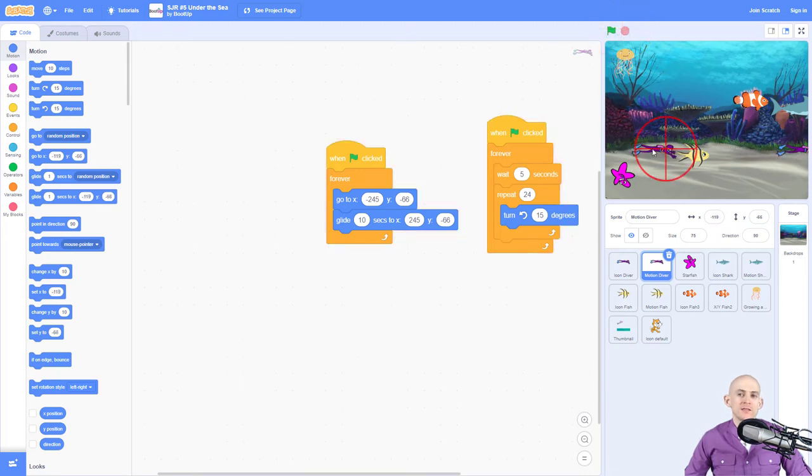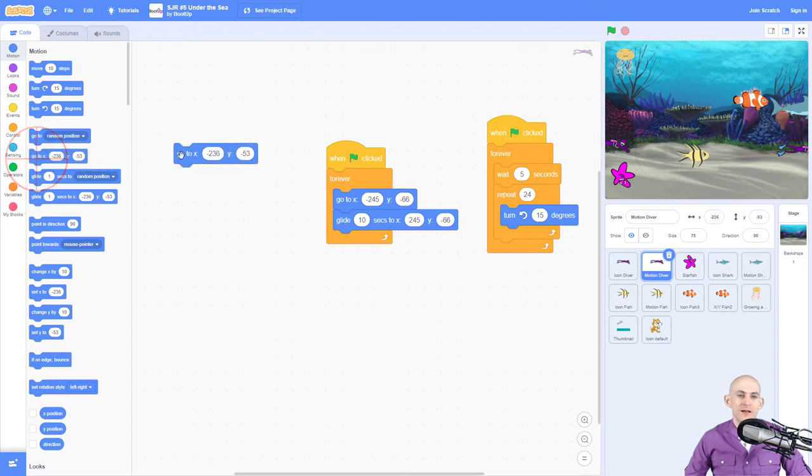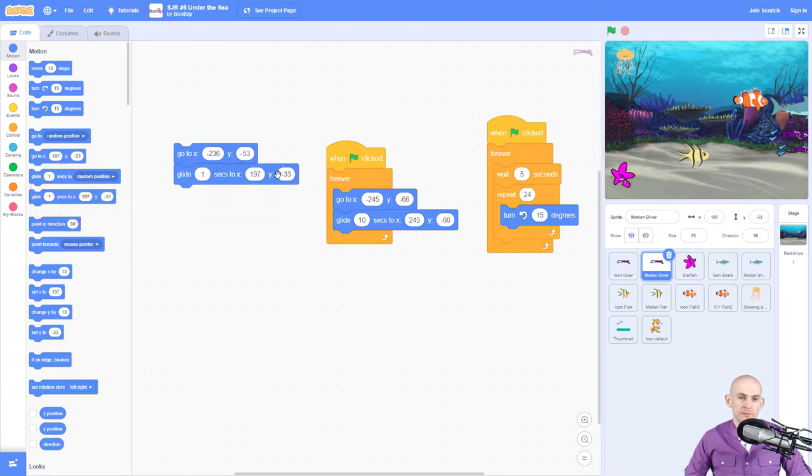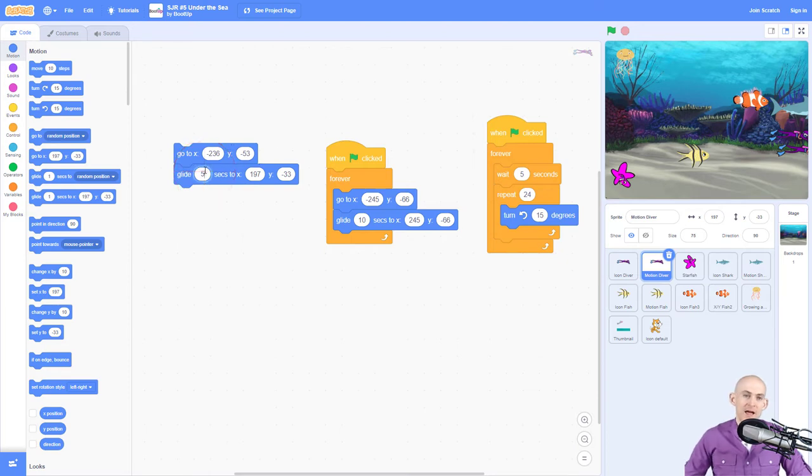So this is pretty easy to do because when you glide the diver over here, it automatically updates these numbers. So we can say start here, go to here, take however long to glide all the way over here. We just move it and it automatically changes these coordinates and we just tell it how long to do this.